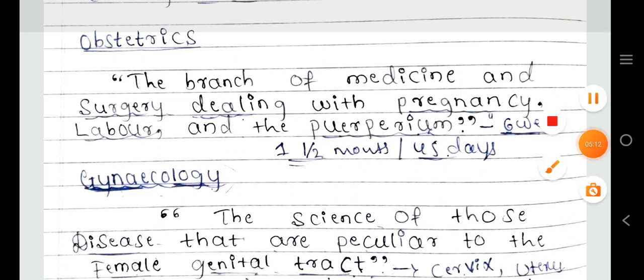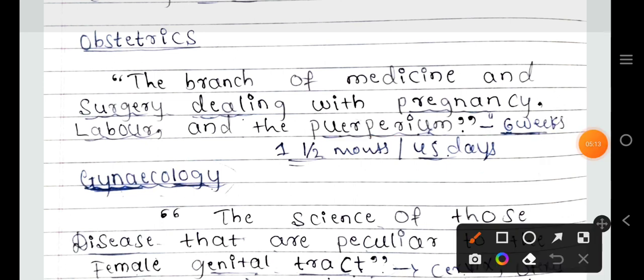Obstetrics deals not only with surgery or pregnancy — it also deals with the puerperium period. Midwifery deals with pregnancy, labor, and childbirth. The most important difference is that midwifery is the care of normal labor, whereas obstetrics also involves surgery and management of abnormal labor.